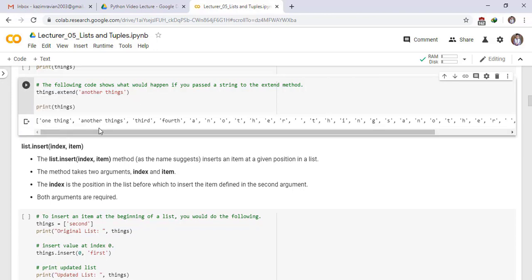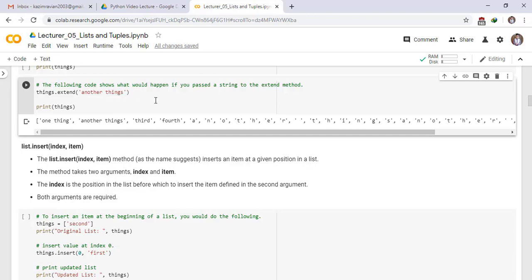This is our list: one thing, another thing, third, fourth. But this element, the characters of element and other things are appended at the end of the list. You can clearly see them.